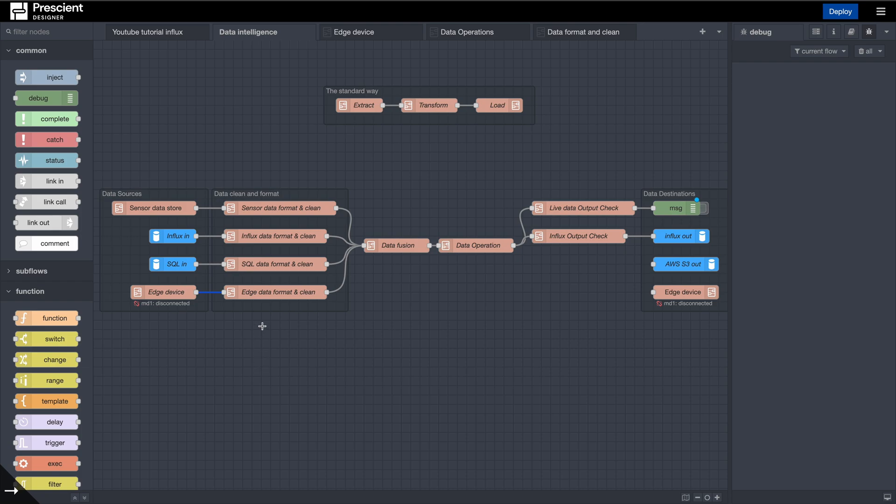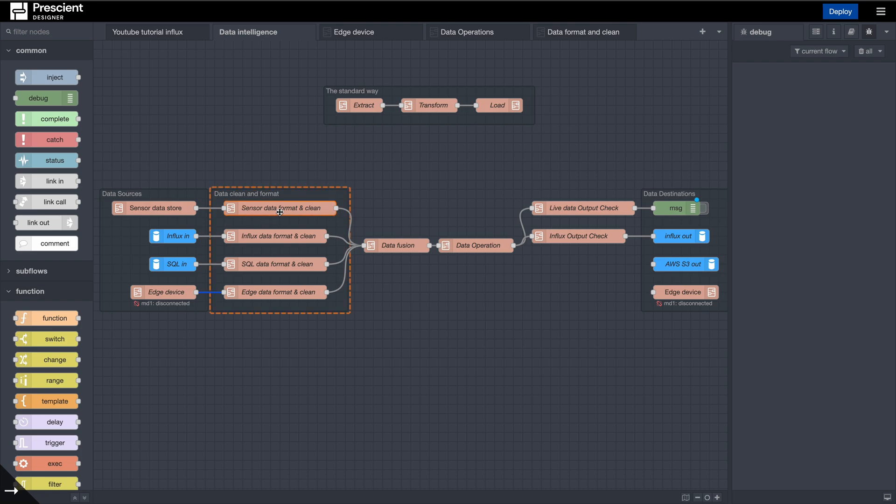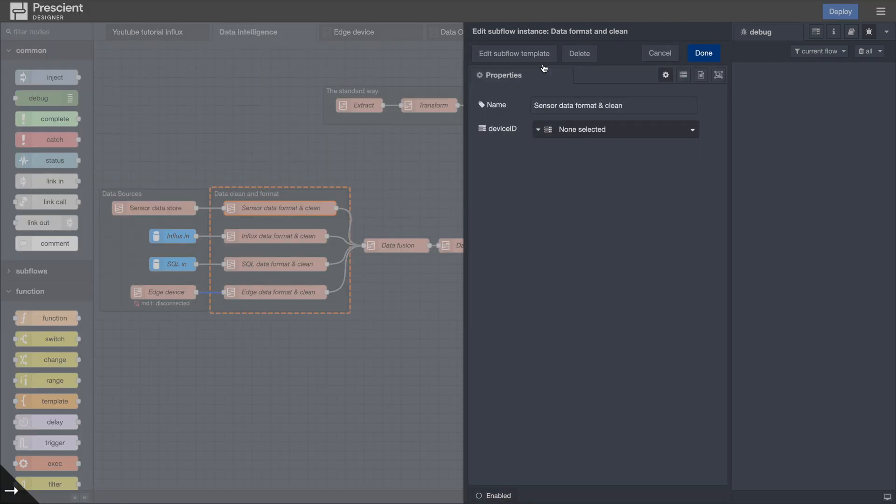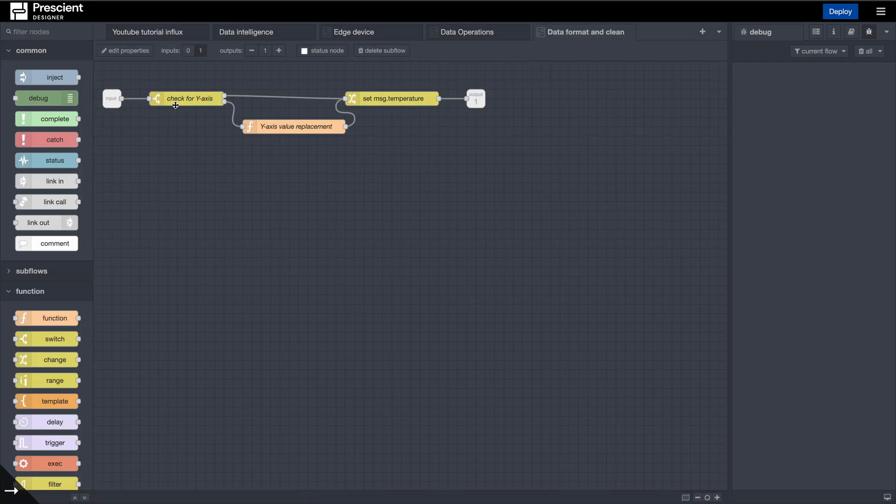The next stage is typically you would want to format or clean that data. This is just a very simple example of how that data works. From the sensor data store, the data that is coming out is the y-axis, the x-axis, temperature and the charge. So this data is being processed here. It's just an example, a very simple one.